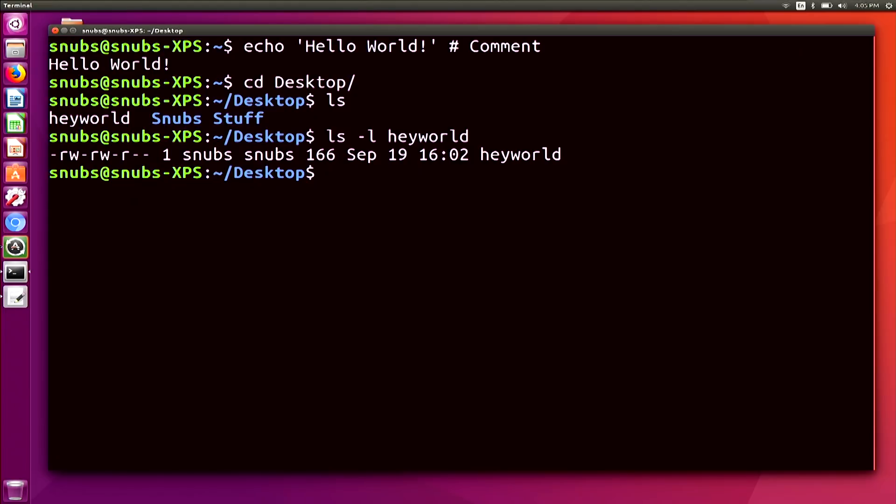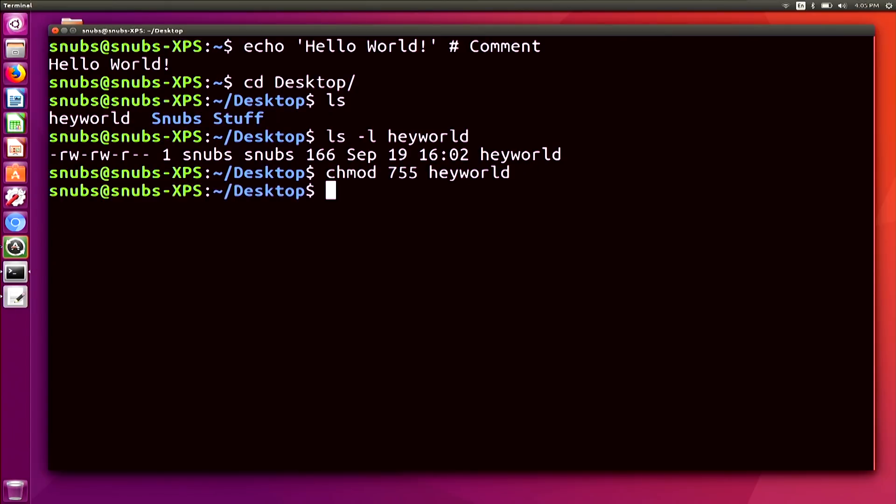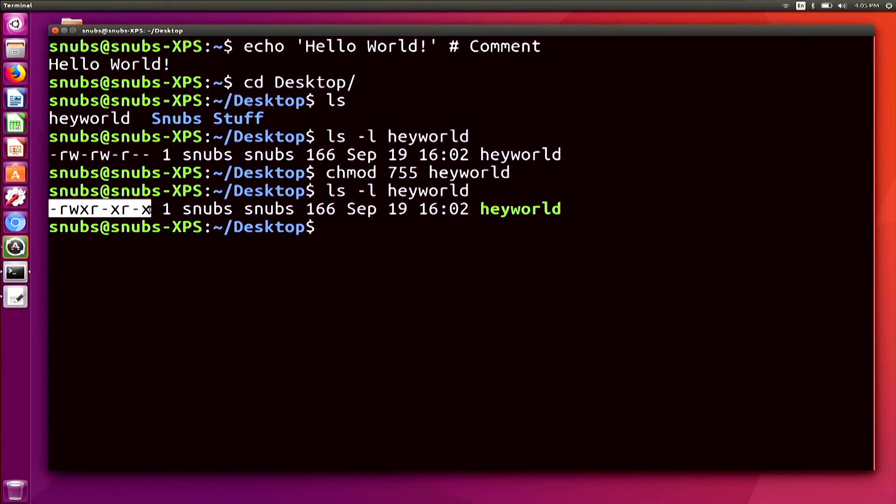So to add this, we're going to change the modifier. So we're going to change the permissions with chmod 755 heyworld and then hit enter. So if I type ls -l heyworld again, you'll notice that now it's executable with that little x at the end.